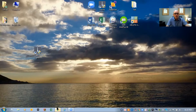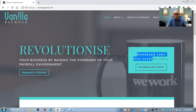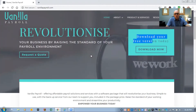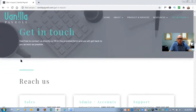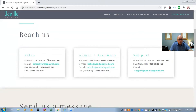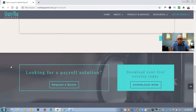The first thing I want to show you is their website — it's called vanillapayroll.com. You can see there is a link that says 'Download your free version today.' I'll be doing a separate video walking through the download, installation, and registration process. You can also see there is a Contact Us page with a phone number and email addresses so you can get in touch with the Vanilla Payroll team.